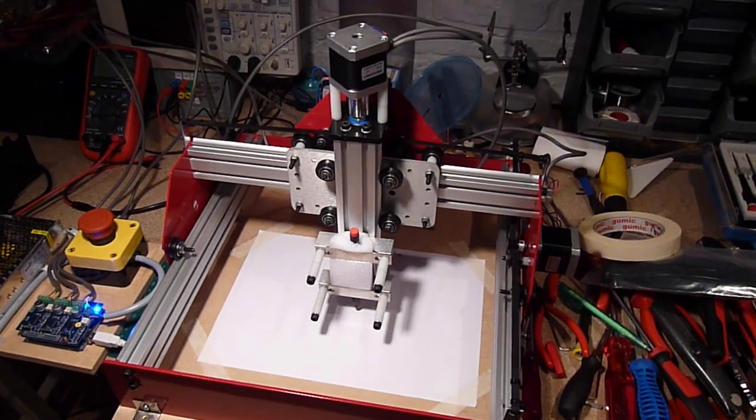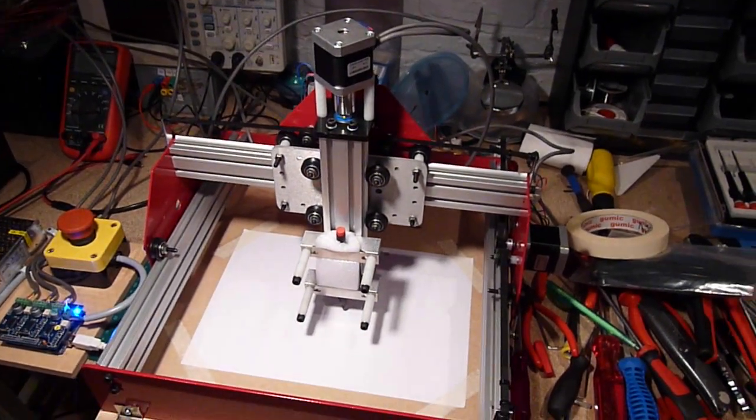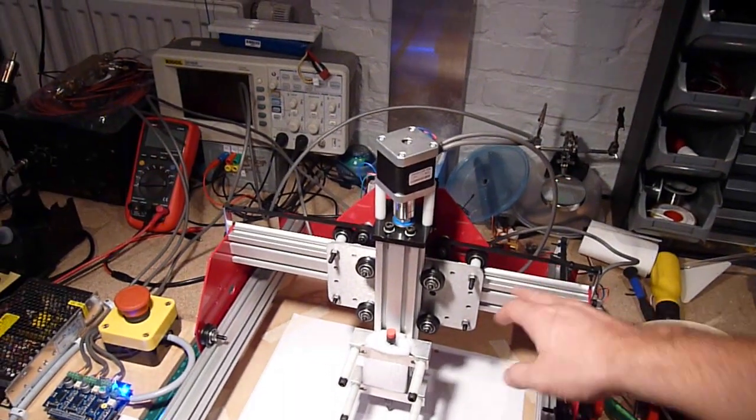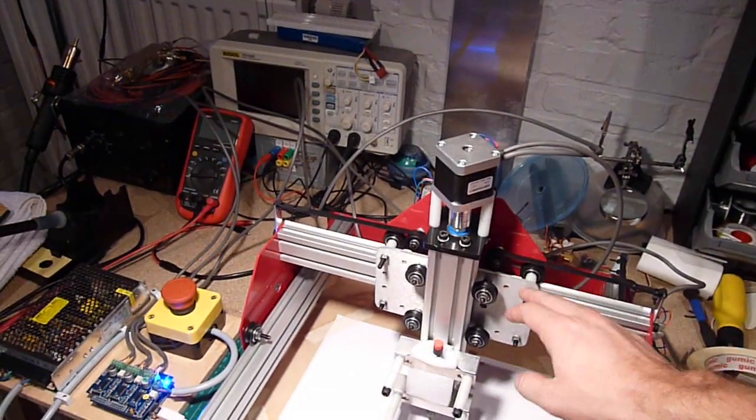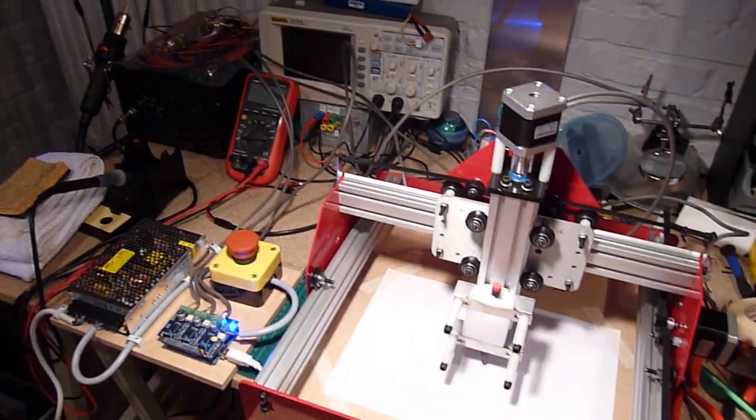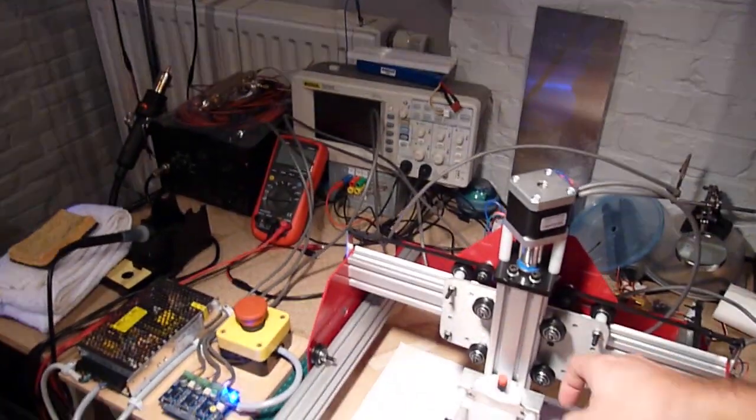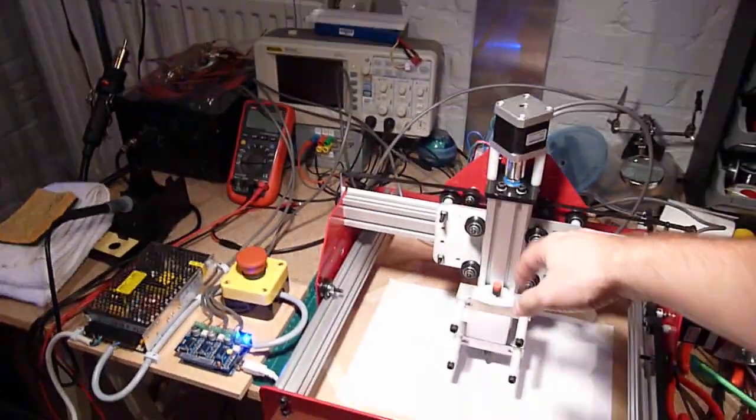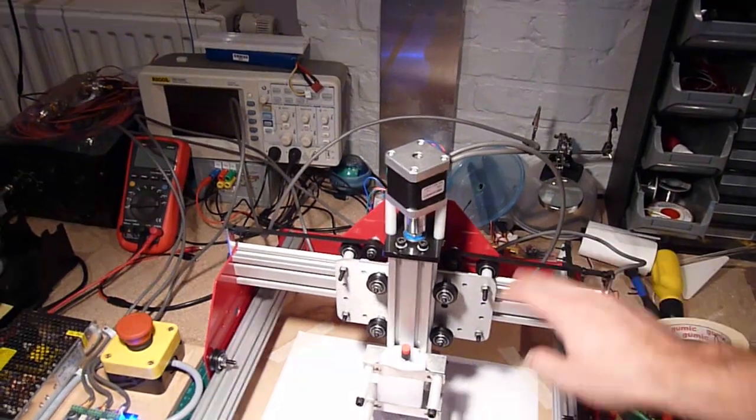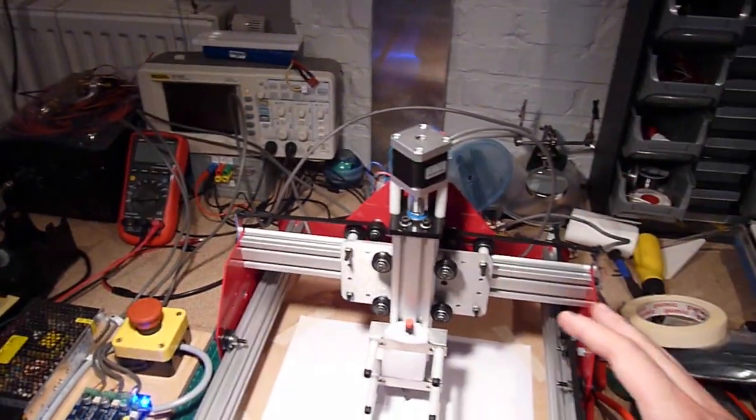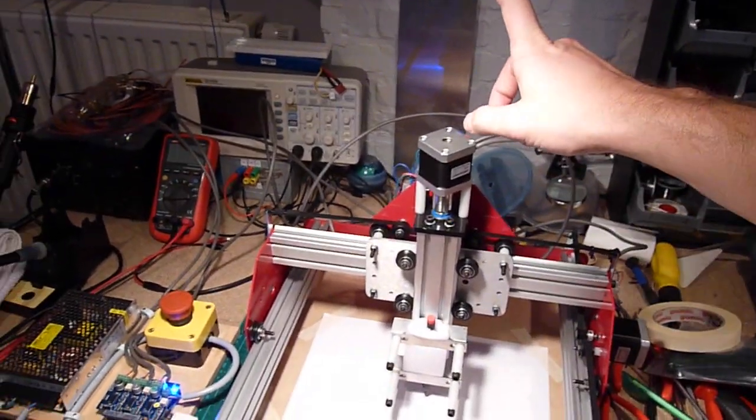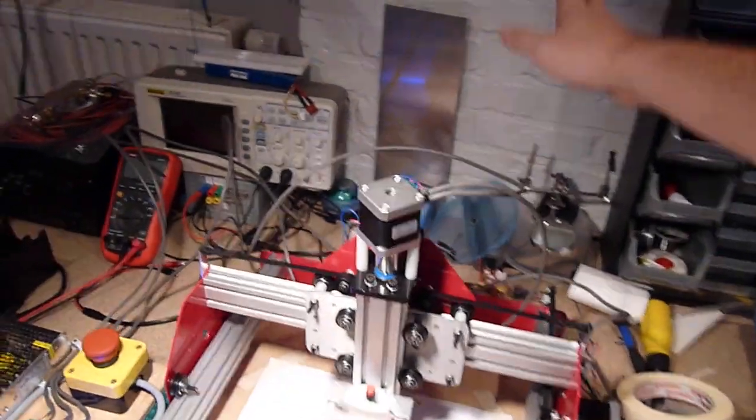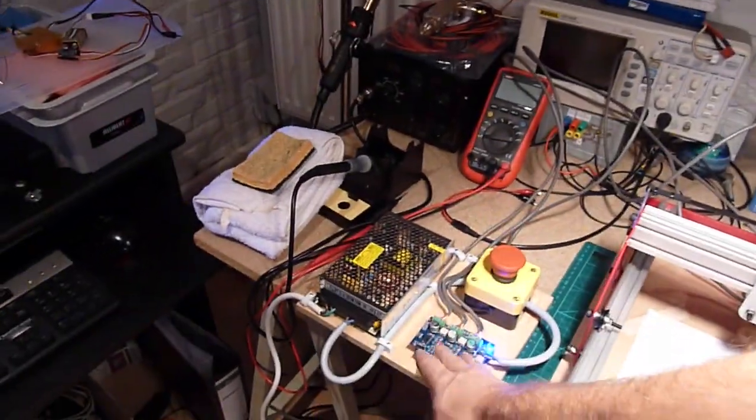I bought the mechanical kit which includes the aluminum extrusions, all the metal parts that you see here, this front plate, back plate, these things, all the wheels, the timing belts. Everything is included except the motors, the wires obviously, and then the controller.